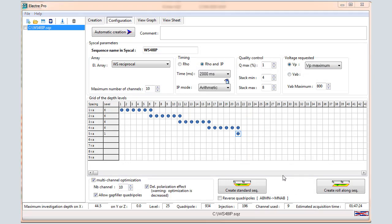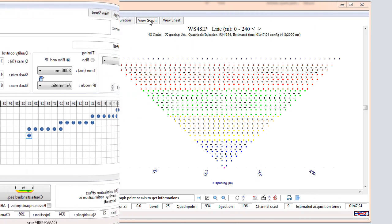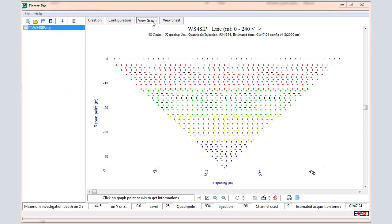Then you can click on View Graph. In the View Graph window, we can visualize the report points of the sequence along the X profile and along the Z investigation list.